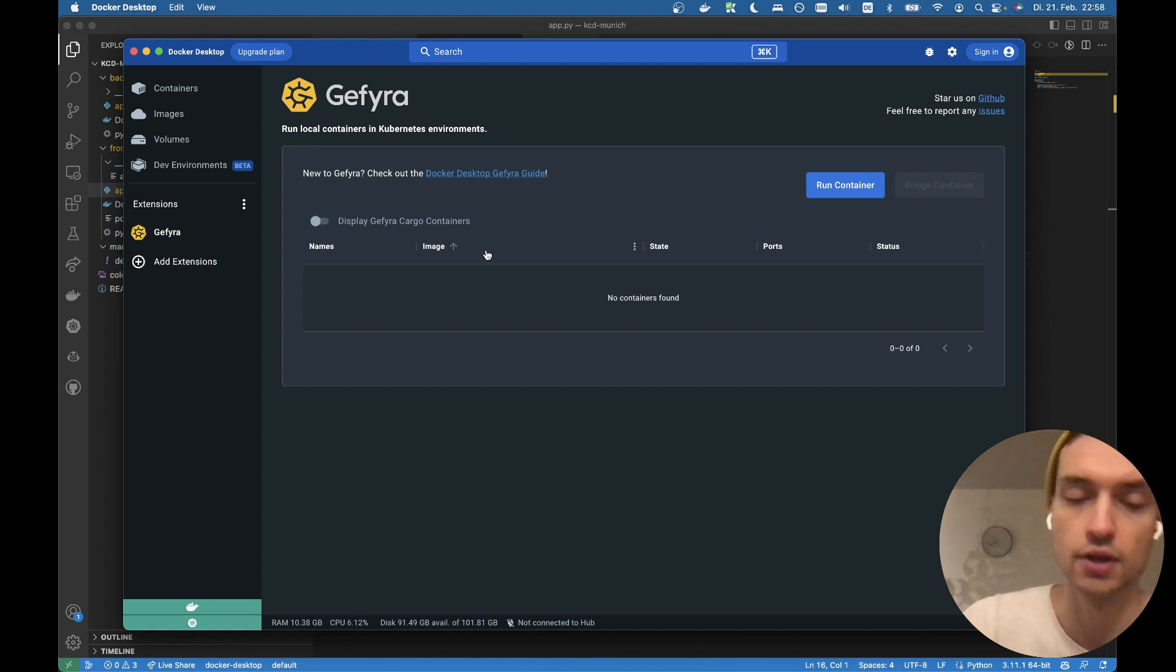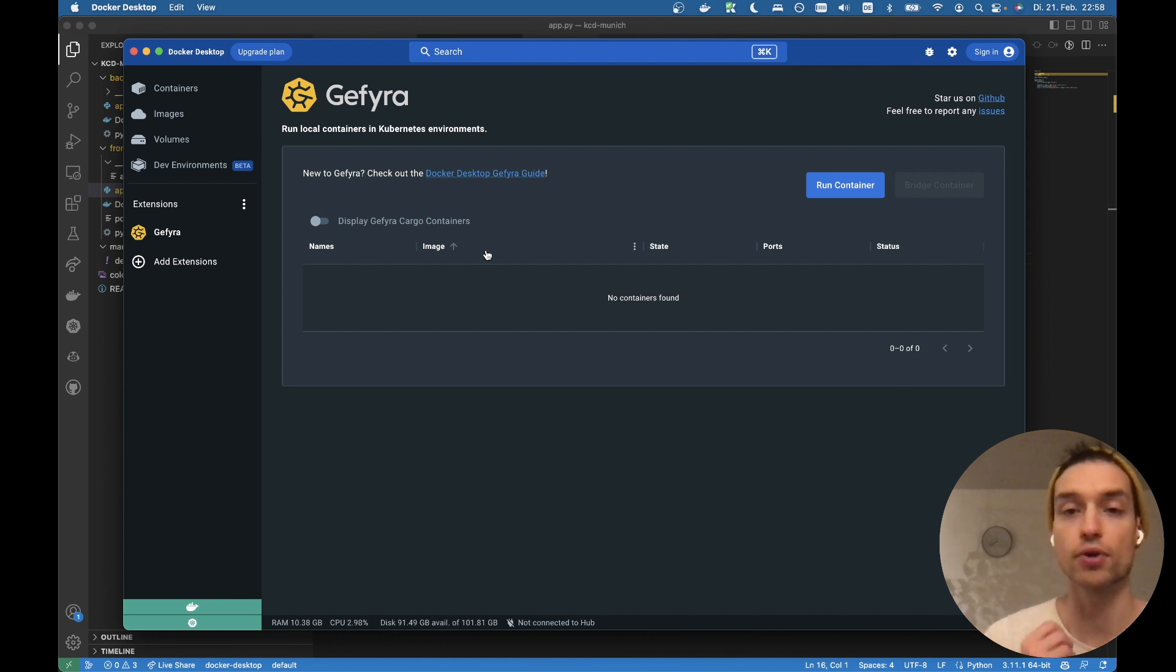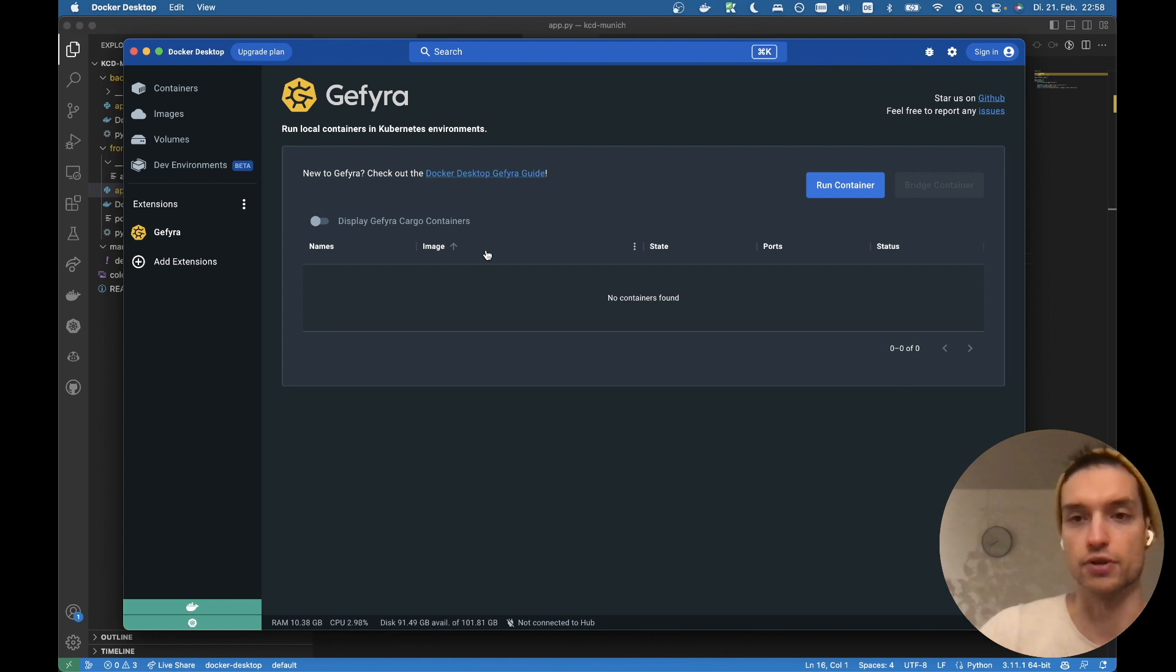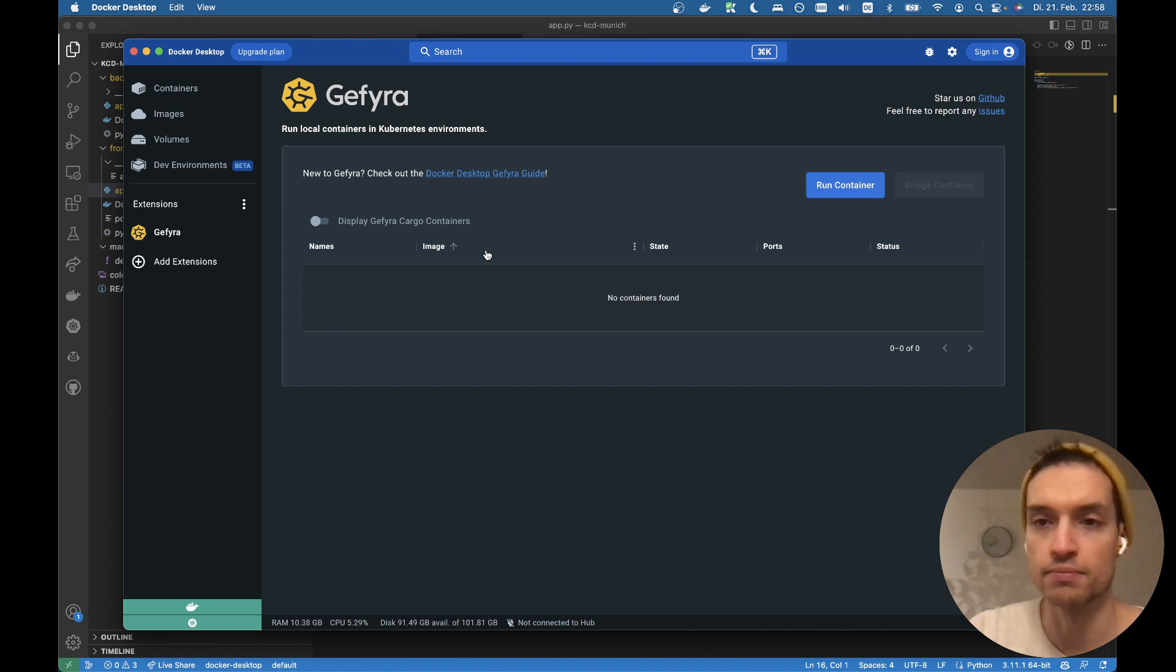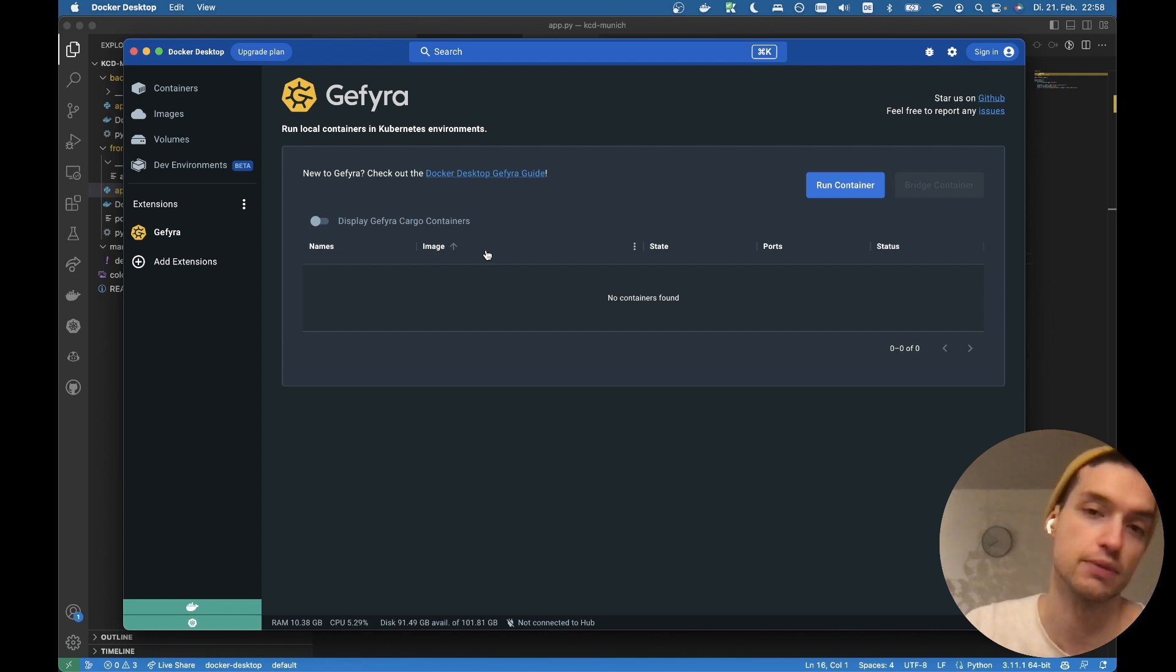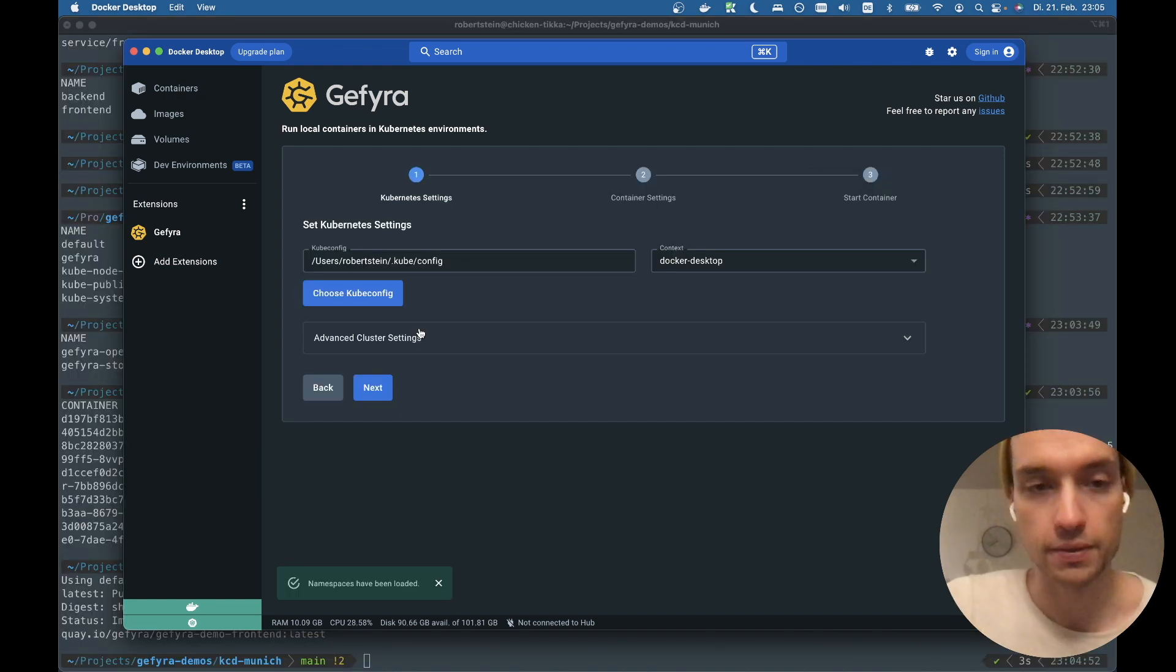The GFyra cargo containers basically are a proxy to the cluster. So usually you don't really care about them, but in some special cases you might be interested. Okay.